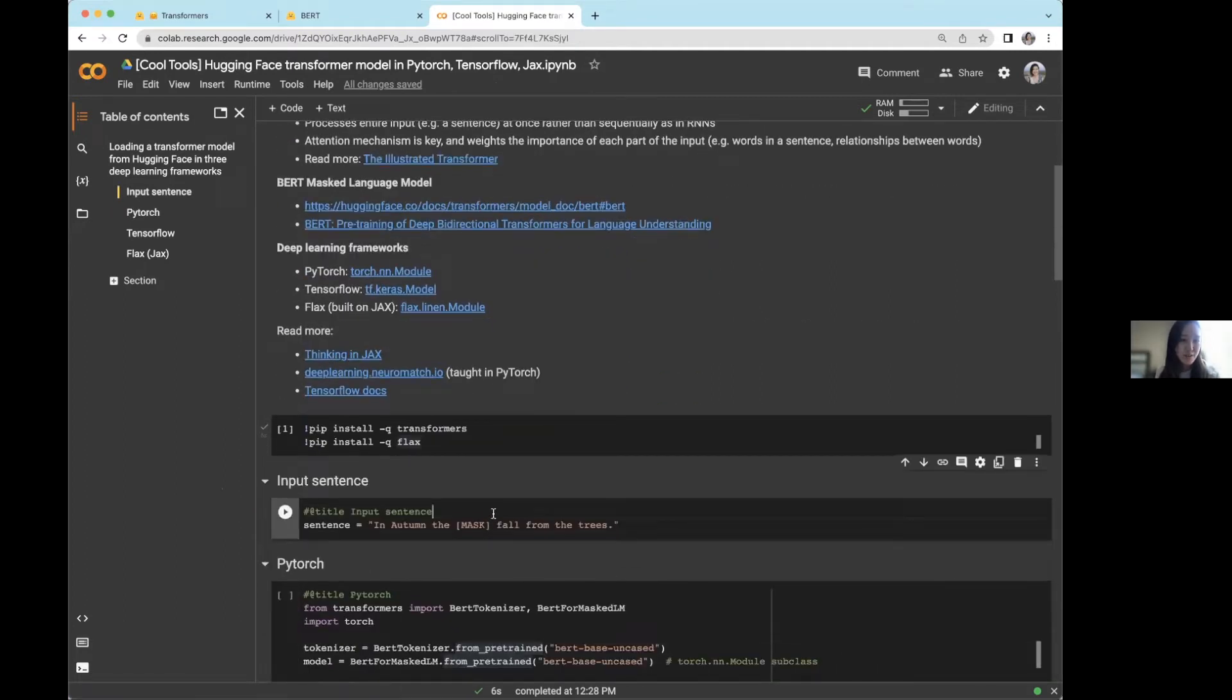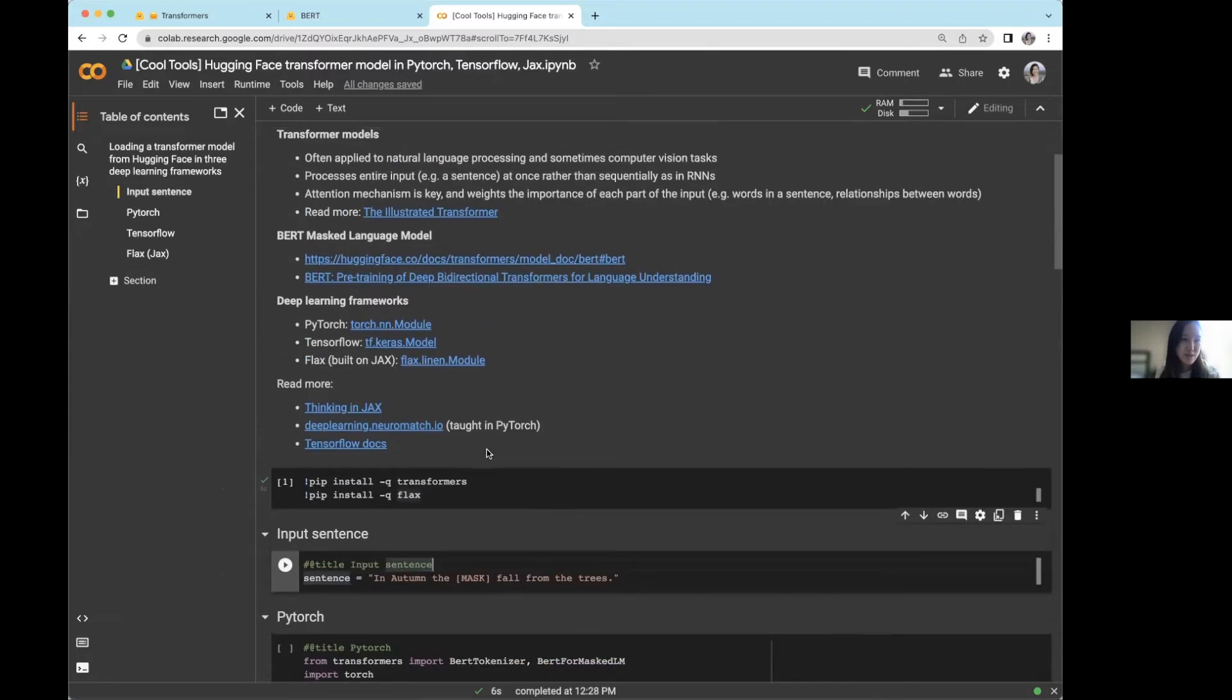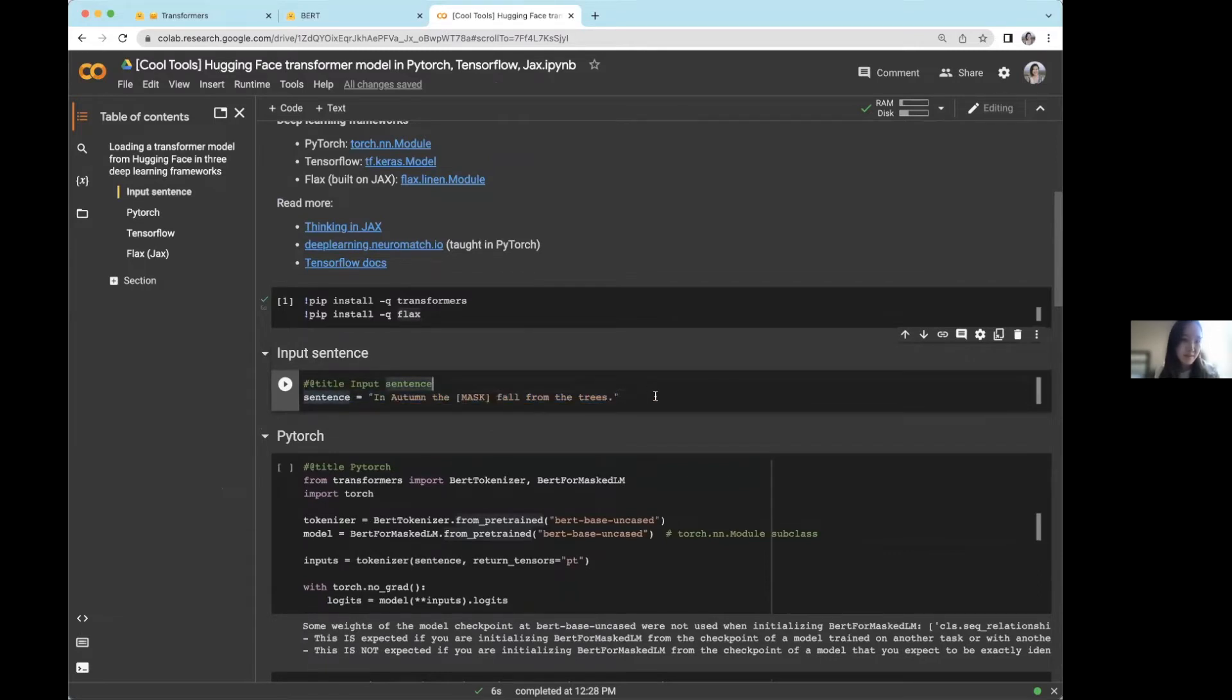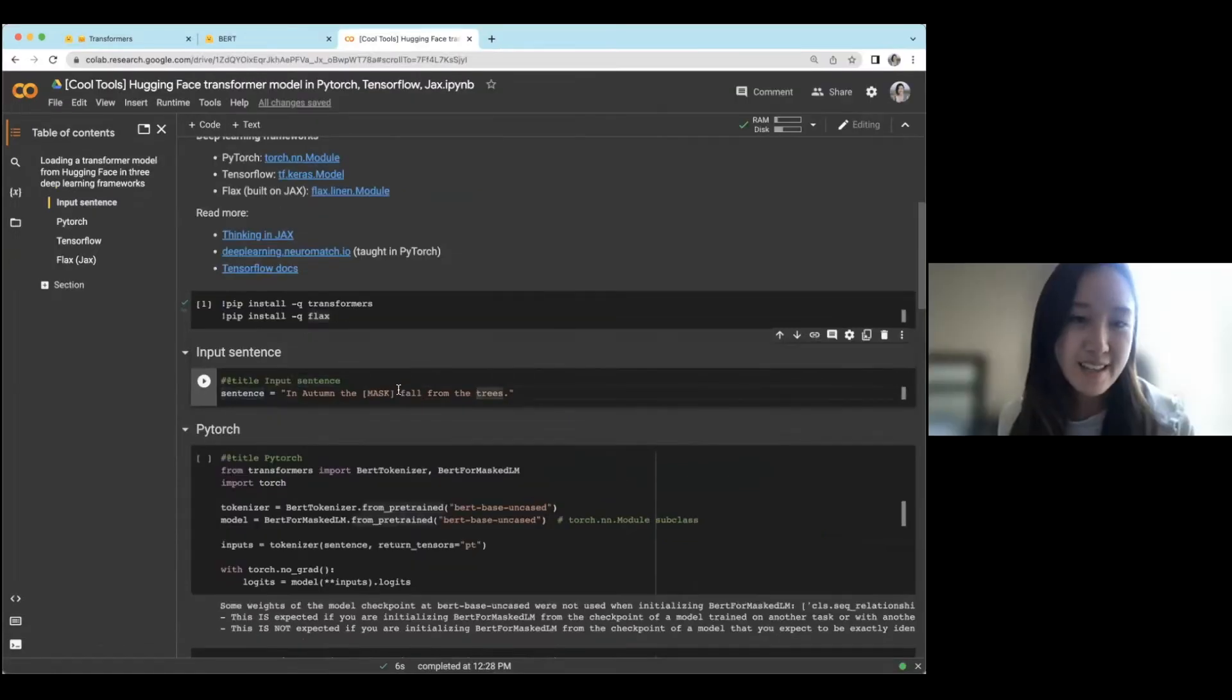So the model that we're going to be working with today is the BERT masked language model. So this model, you can pass it a sentence like this: In autumn, the blank fall from the trees, and then it'll fill in or predict this masked token.